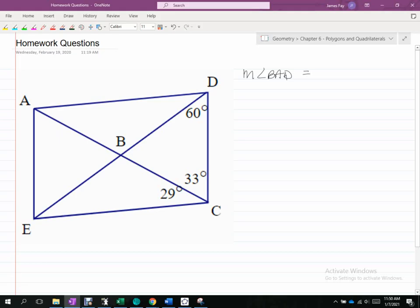This is asking for the measure of angle BAD — question 15 on the homework. My thought is I'm not going to try right off the bat to just find angle BAD. I'm going to figure out all the things that I do know about this problem first.